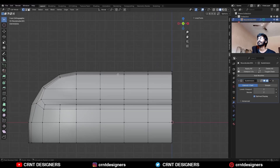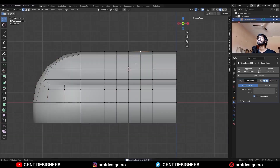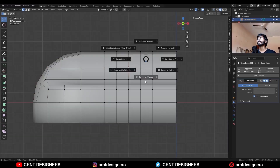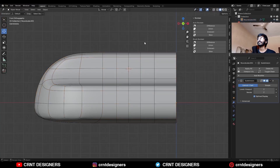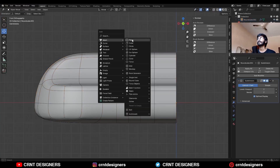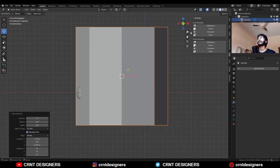Then add one loop cut here and one loop cut here. Select these verts and snap your 3D cursor at the vert. Then Shift A, Mesh, add a Cylinder — I will go with the 8-vert cylinder.